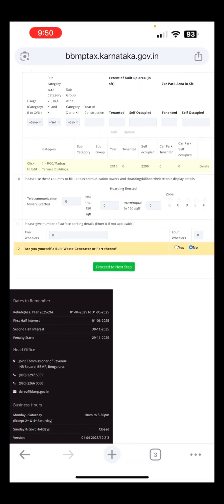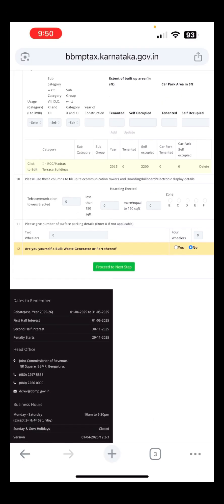Scroll down. They've added something new: 'Are you yourself a bulk waste generator?' For residential houses, normally this is 'No' — we come under the 'No' category. But if it is 'Yes,' then different rules apply.